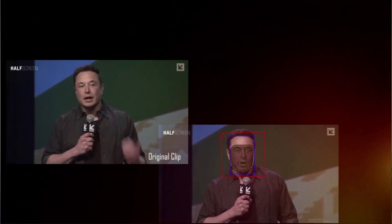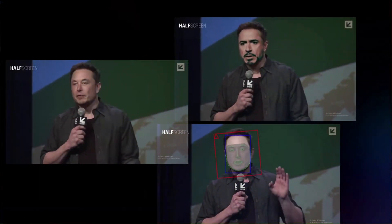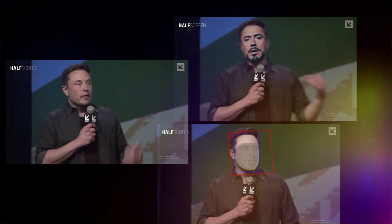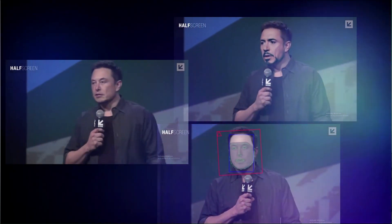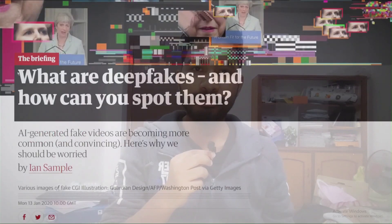While there are a variety of ways that video and other content can be altered to misrepresent events and create a false scenario, in this video we will know what deepfake is, how it is achieved, and what kind of threats it brings to society that we all should be aware of.